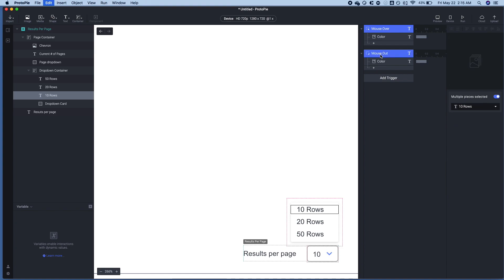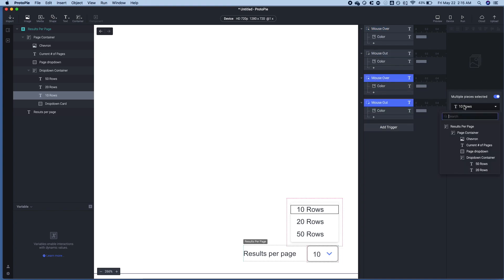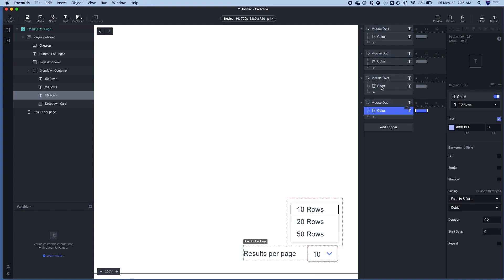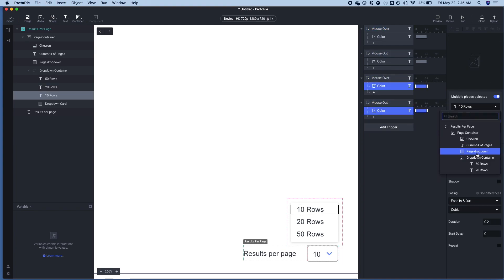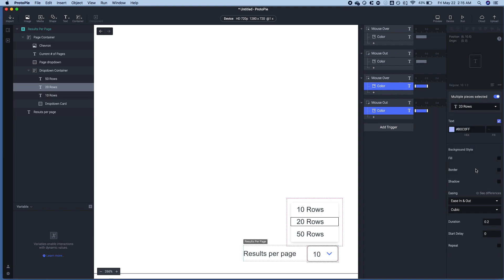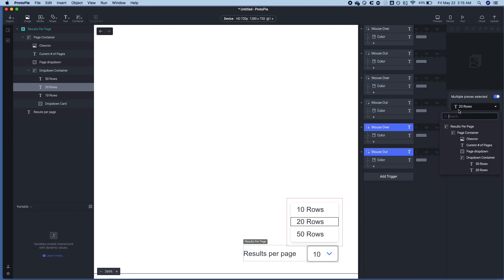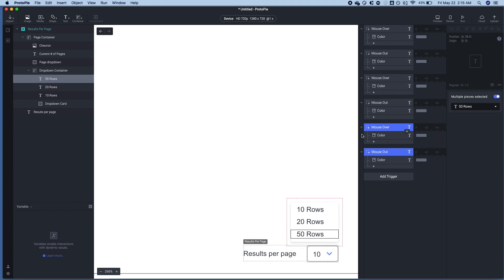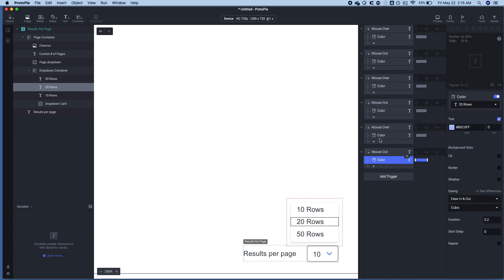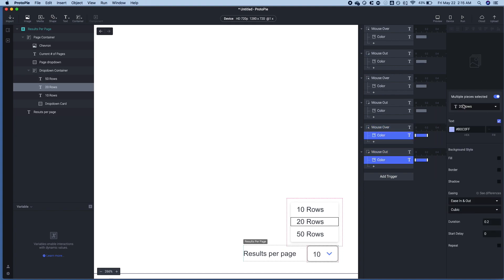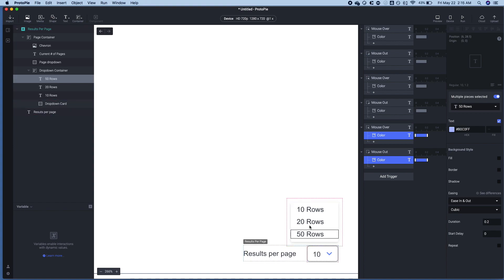Now let's copy that to 20 rows, 20 rows. And let's copy that to 50 rows. All right. So now this should take care of the highlighting when we hover over.